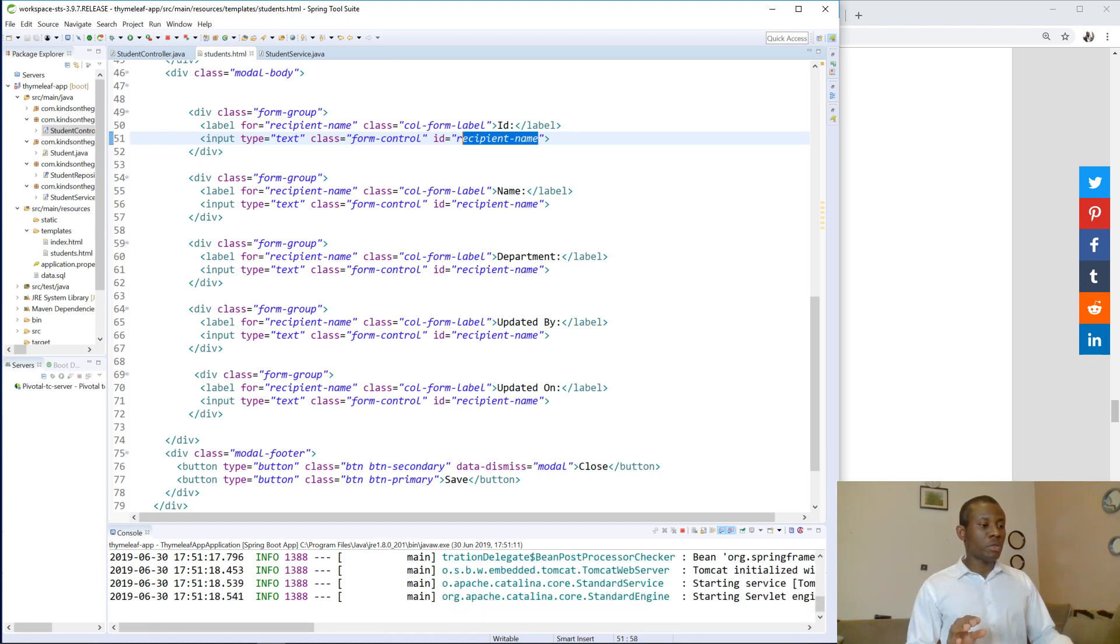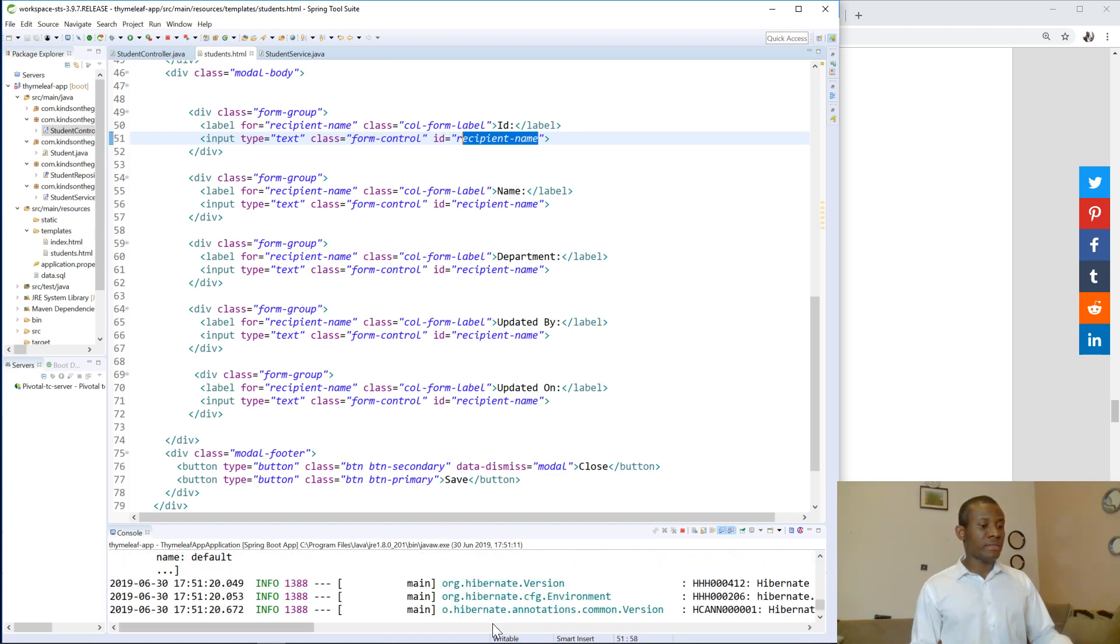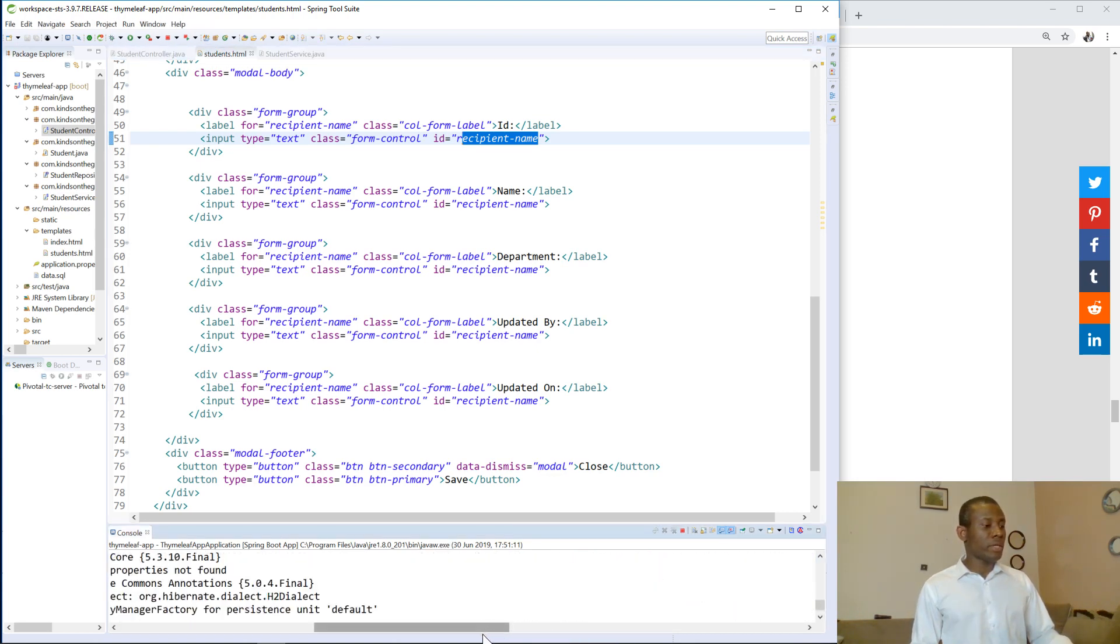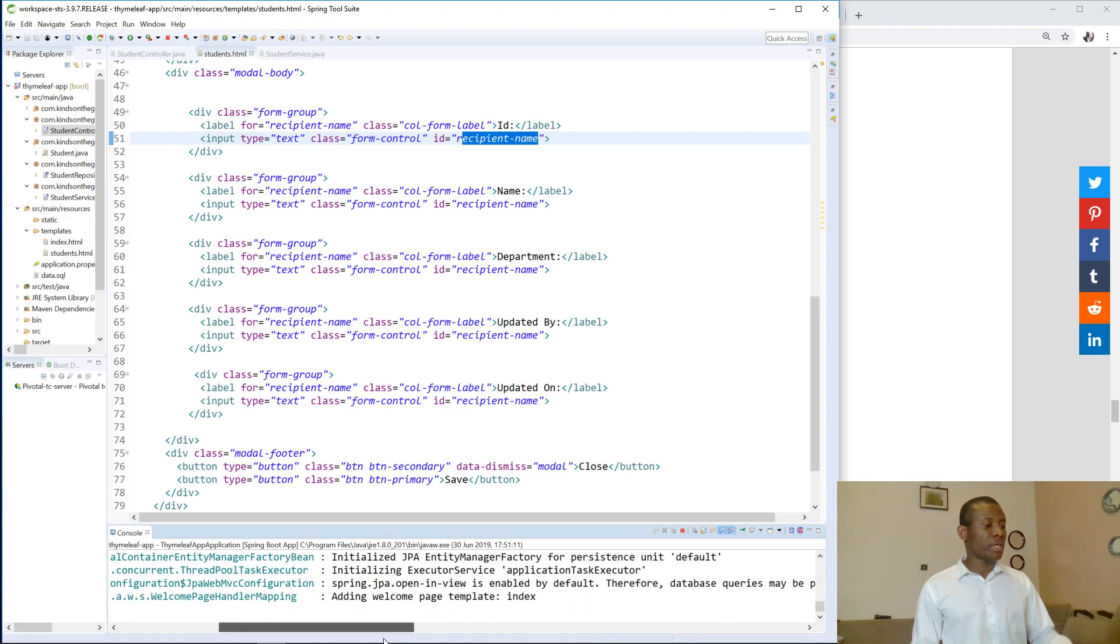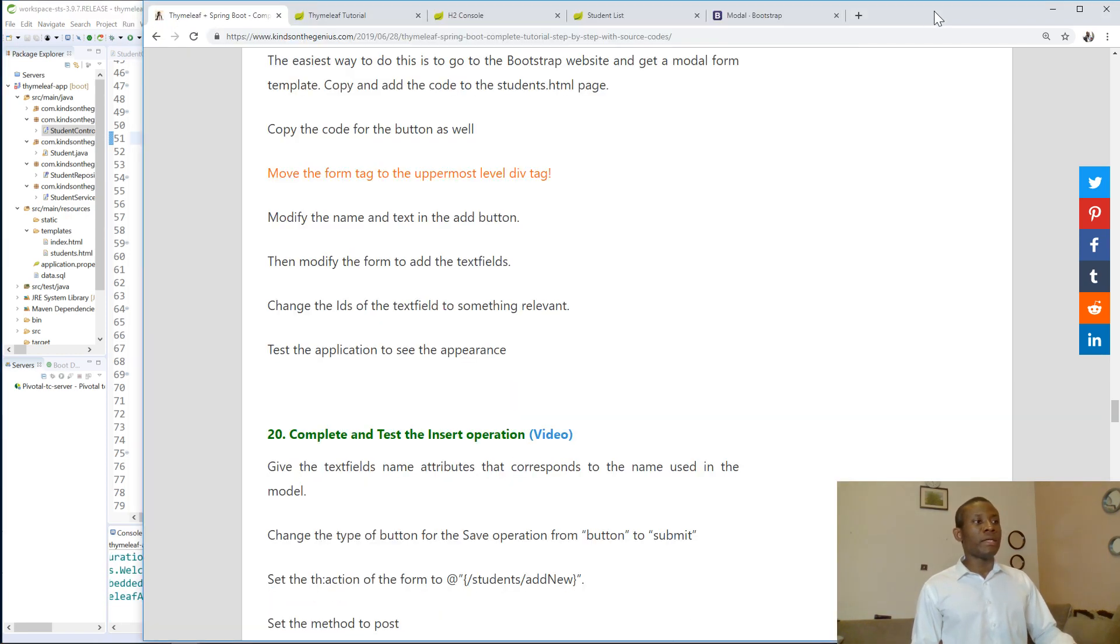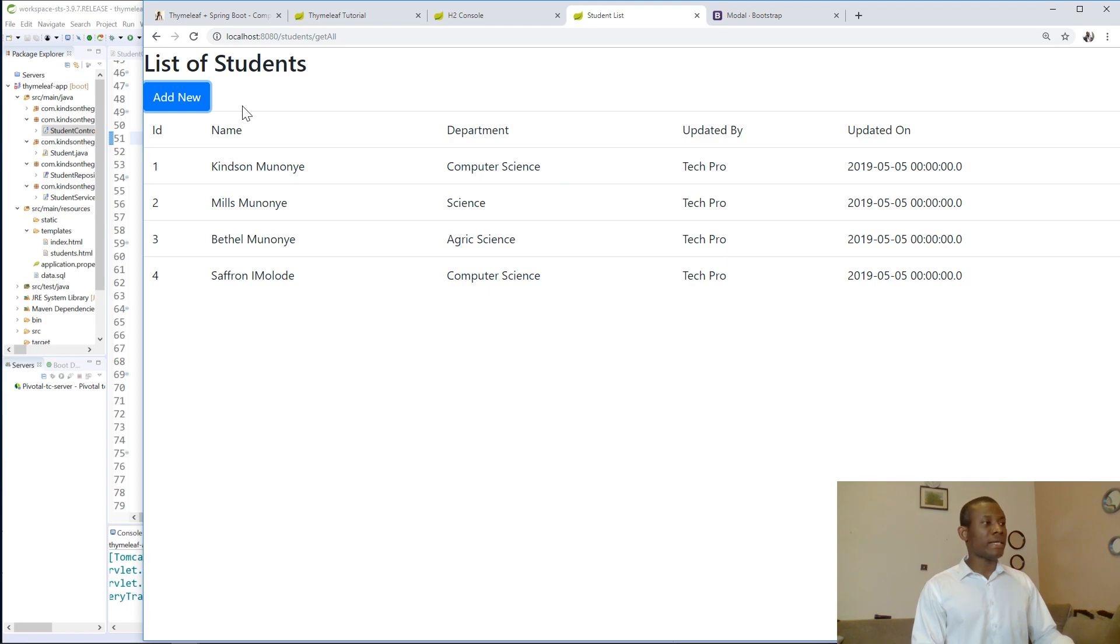So it's going to start the server. Tomcat actually starts, good. So if I go back to the student list and I refresh, I already have it refreshed. I click, it doesn't work.